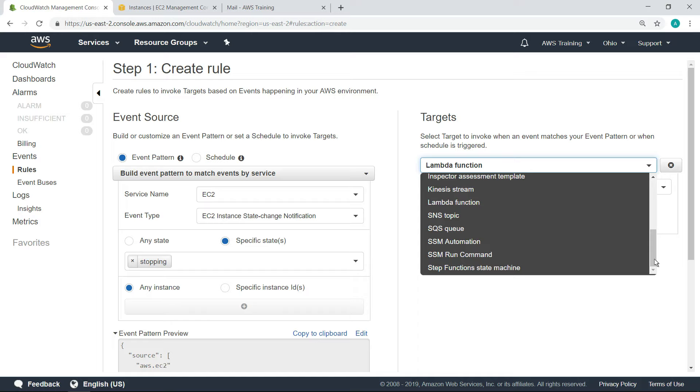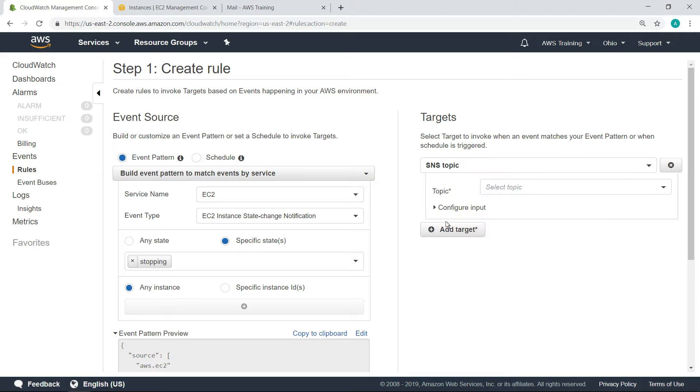In this case, let's choose an Amazon Simple Notification Service or SNS topic as the target to invoke when an event matches our event pattern. Let's quickly set up a new topic.